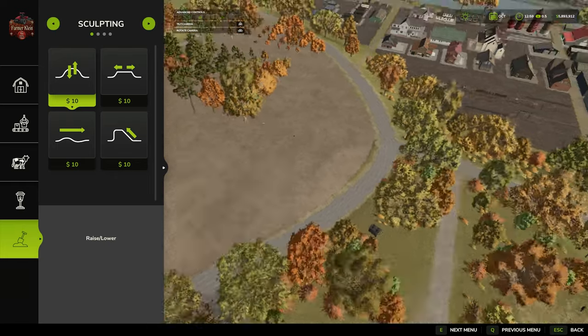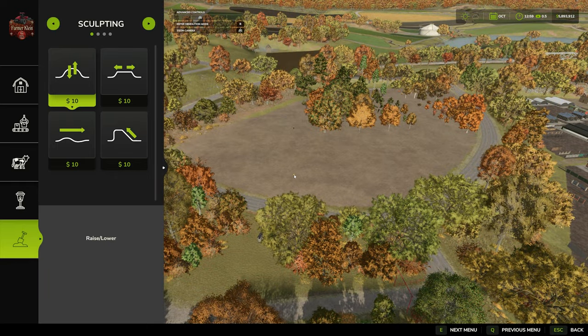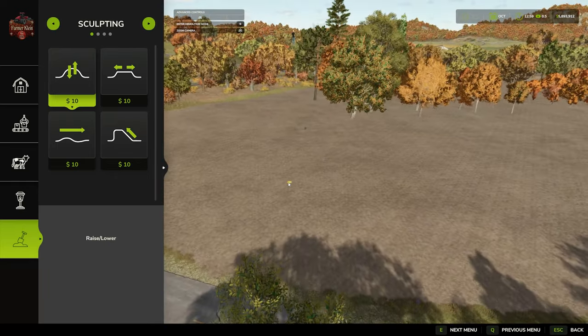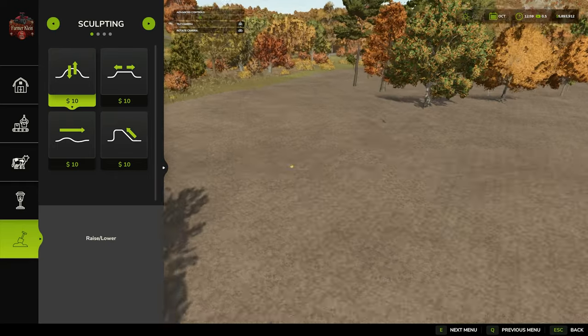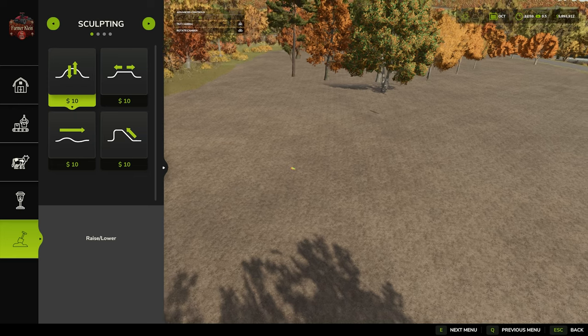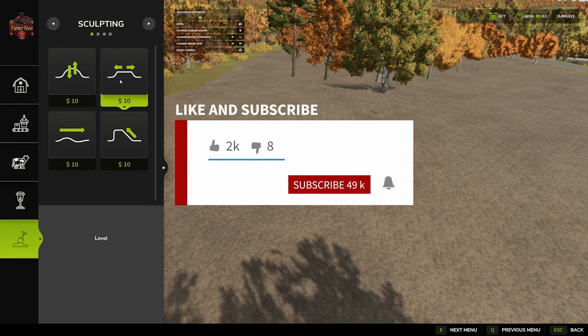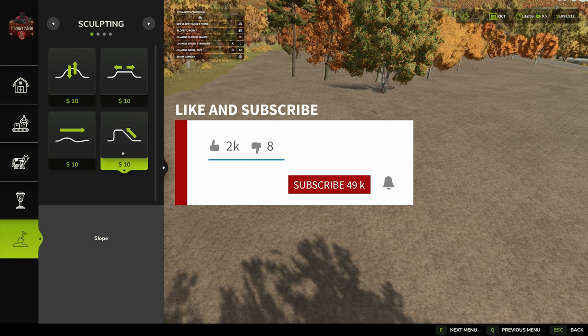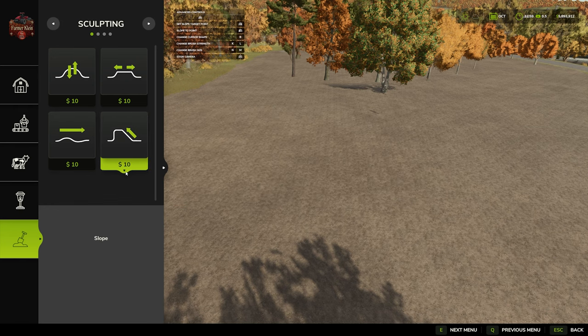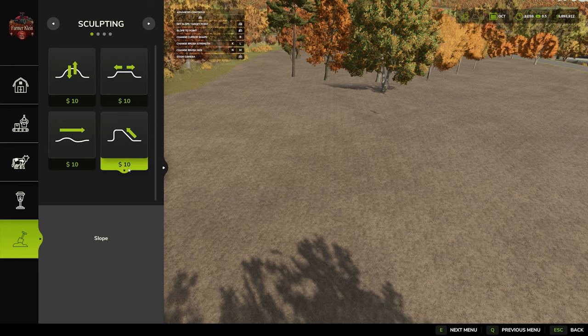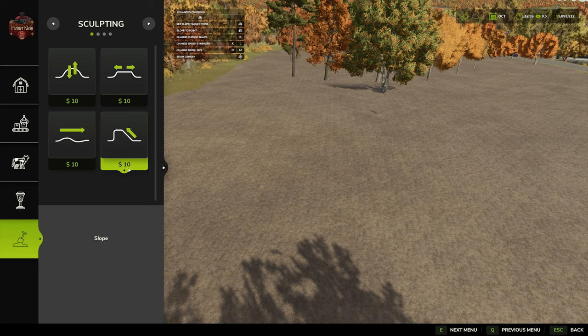With respect to sculpting, we have four different tools: raise and lower, level, soften, and slope. And all of these have a cost associated with them. Whenever we're modifying the ground, there will be a cost associated with it. So be sure you have enough money in your bank account.